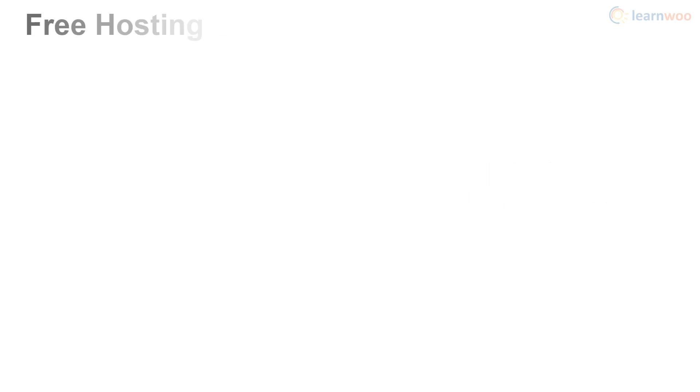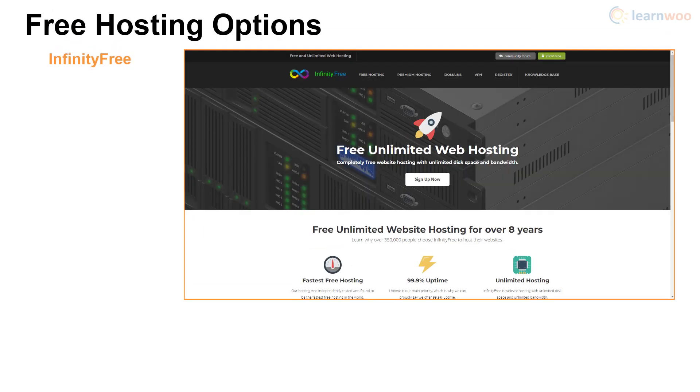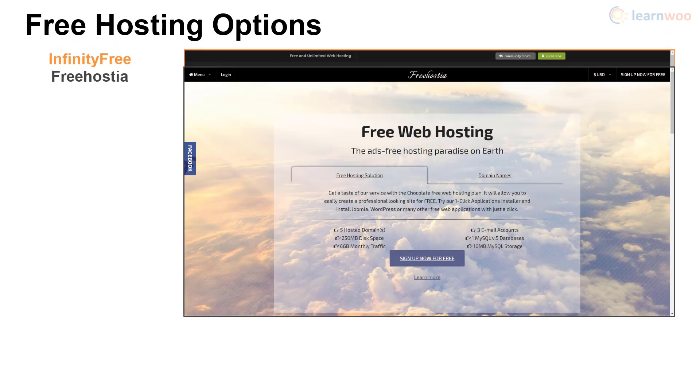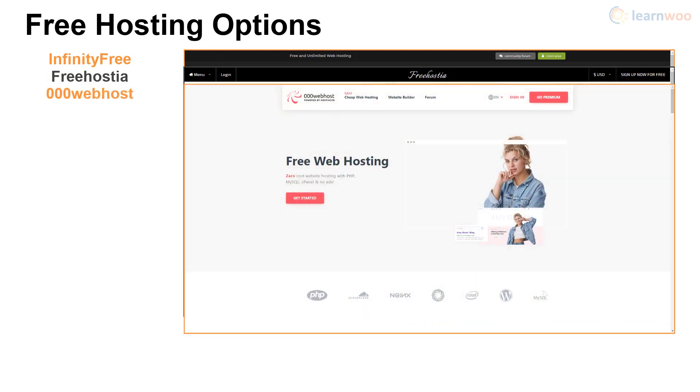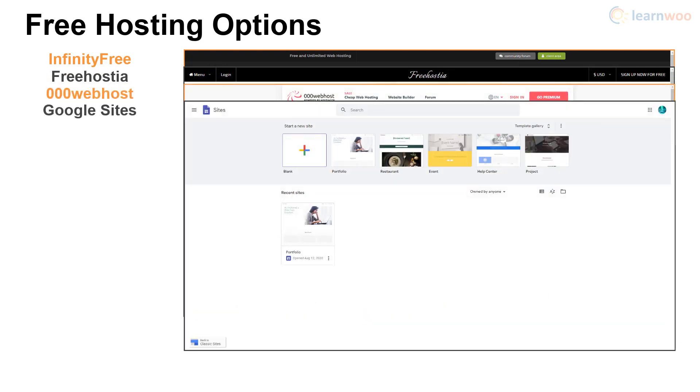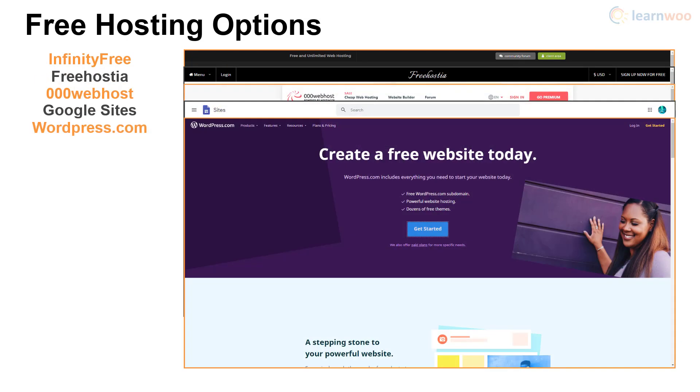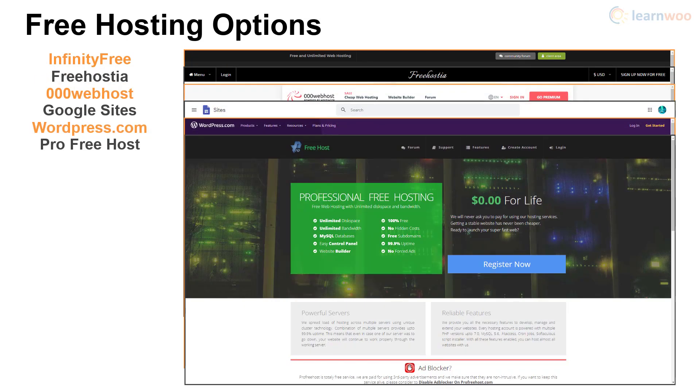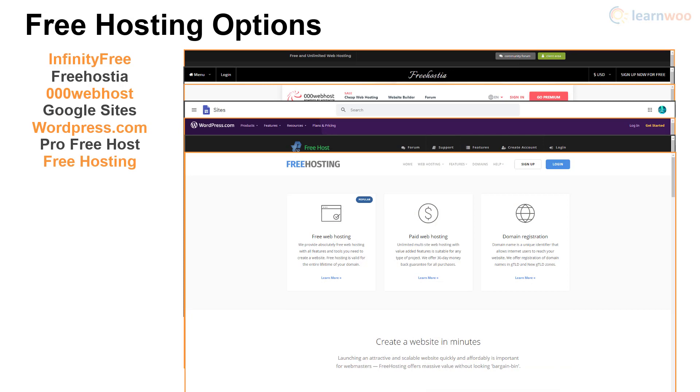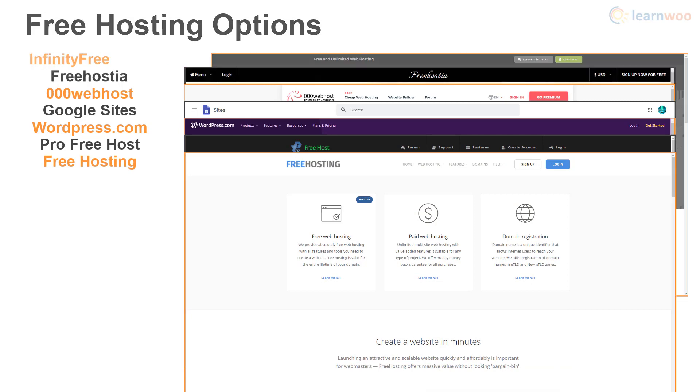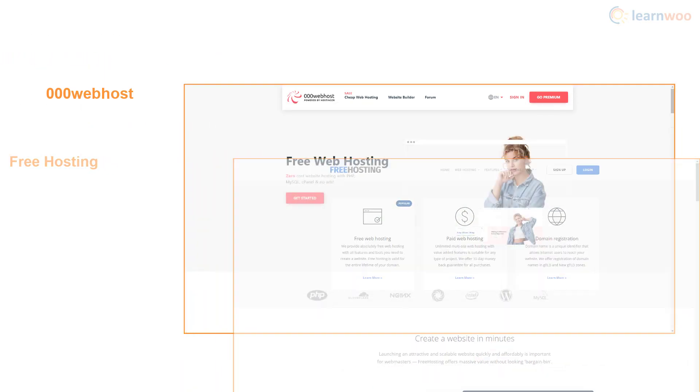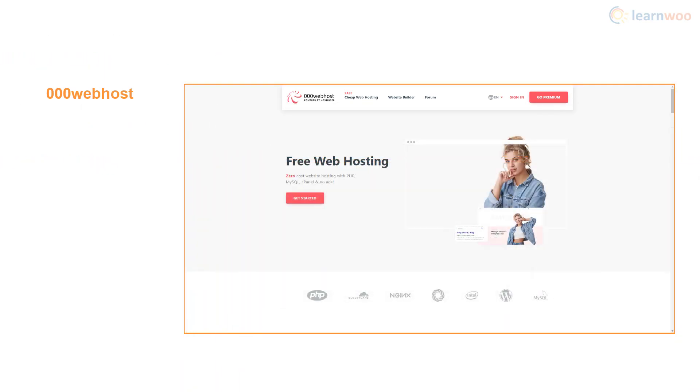We have plenty of options like Infinity Free, Free Hostia, Triple Zero Webhost, Google Sites, WordPress.com, Pro Free Host, and Free Hosting. We're going with Triple Zero Webhost as it's one of the best free hosting platforms out there.